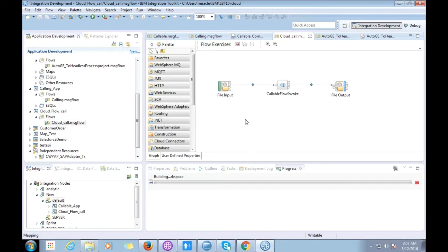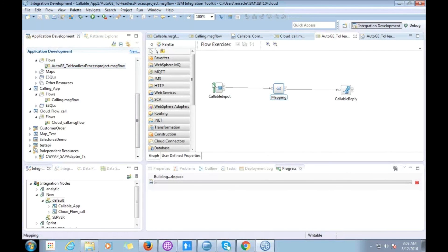Now I'm going to show you the second use case scenario. I have created two flows: one will be deployed on-premise and will send a large XML to the cloud flow using the callable node. The second flow, deployed on the cloud, will do all the heavy mapping and send the response back to the calling application on-premise.